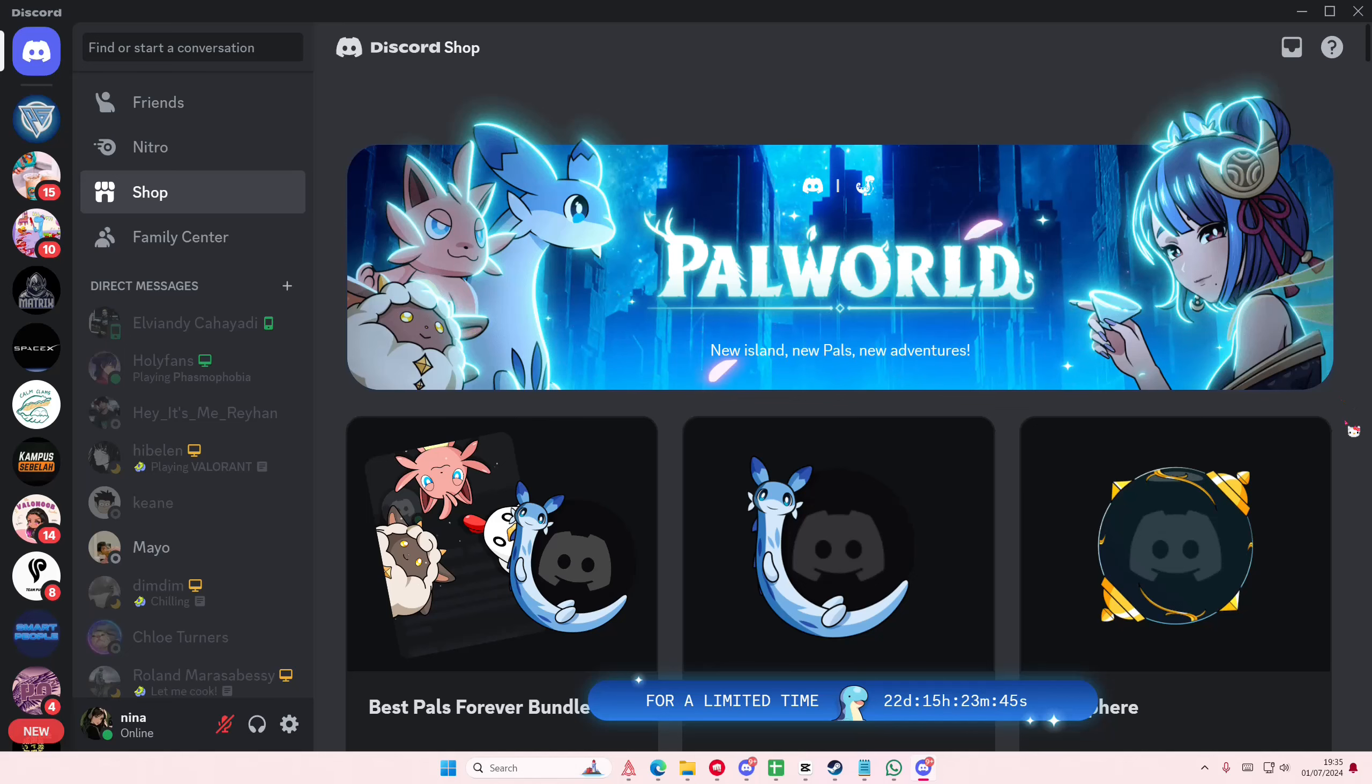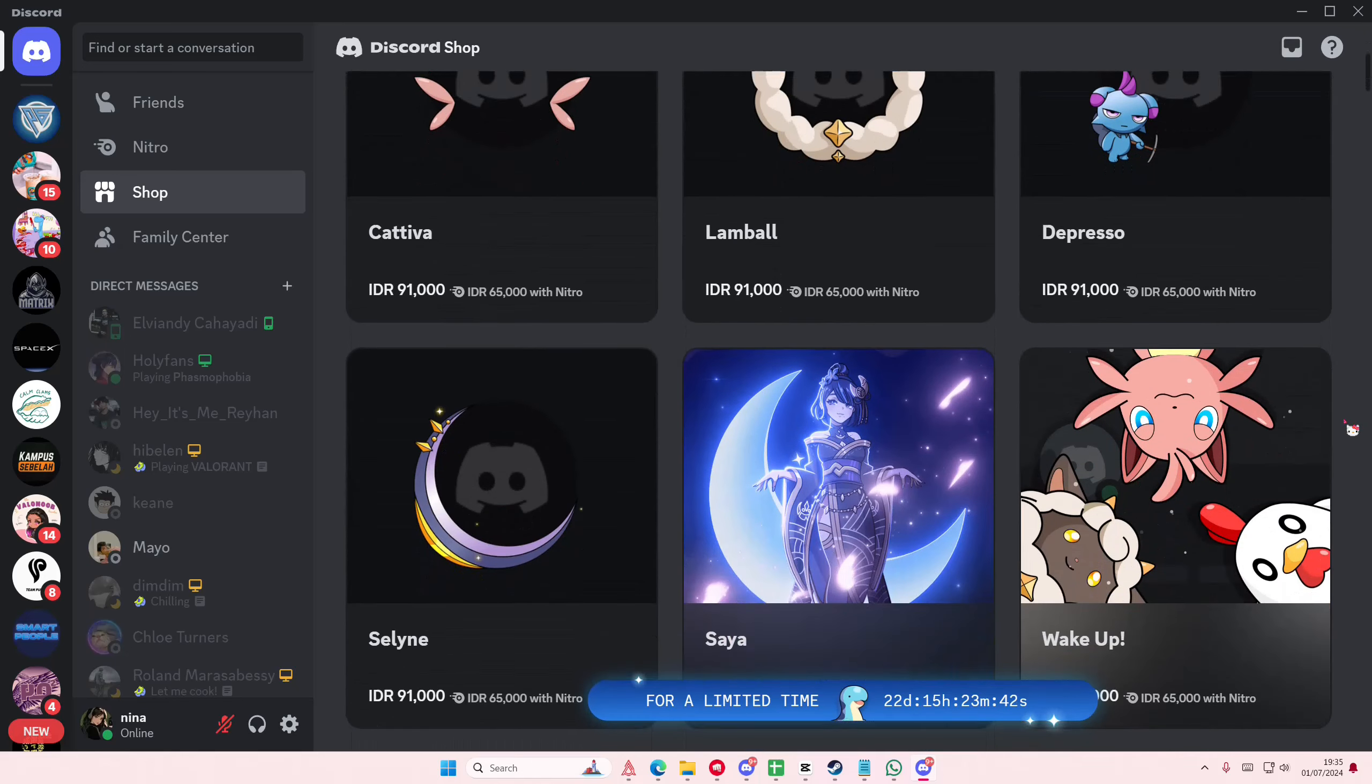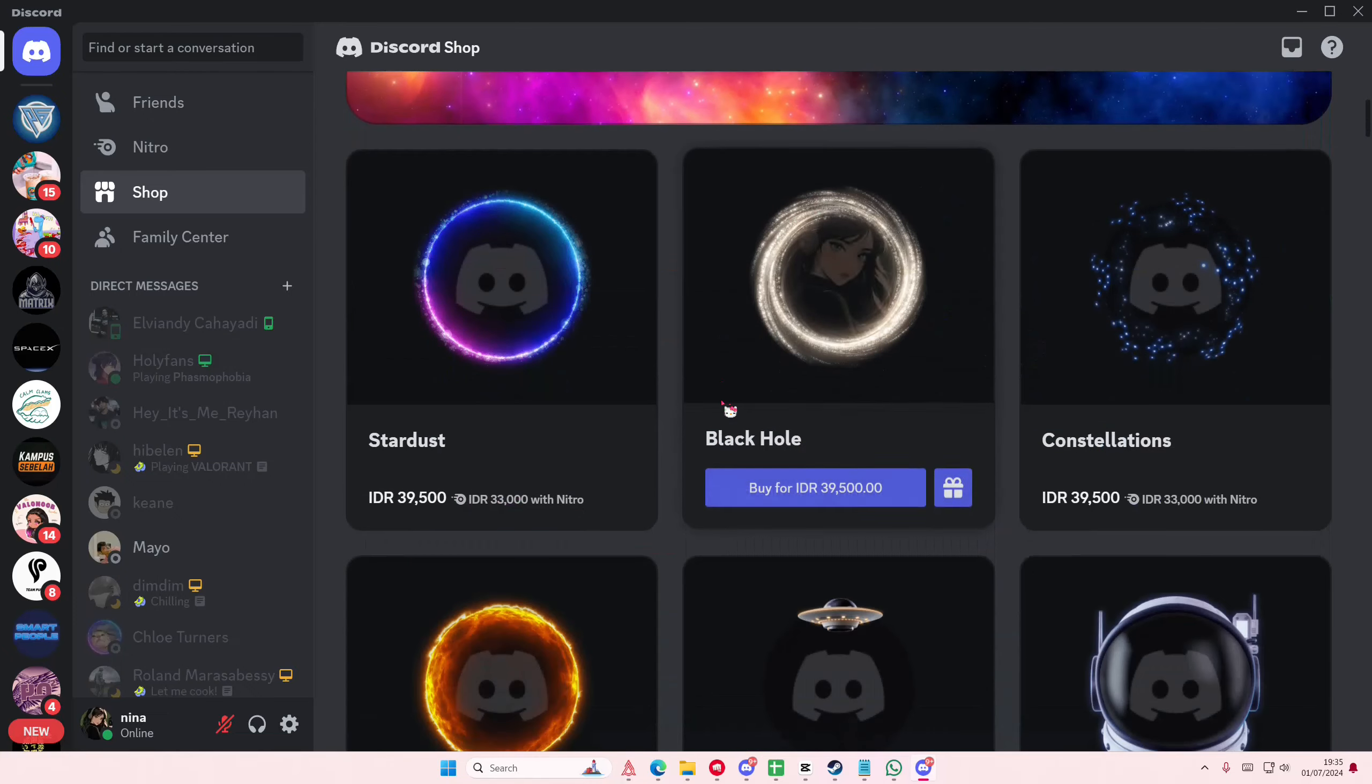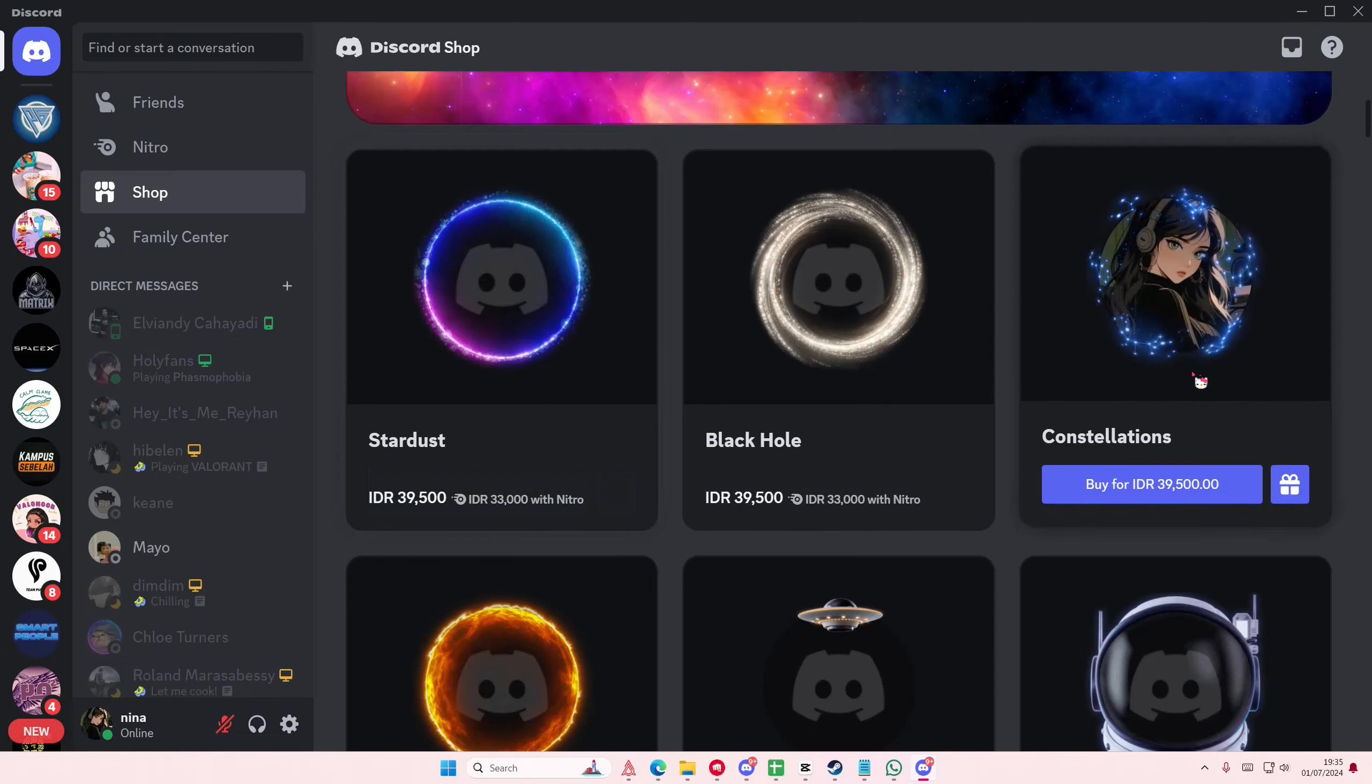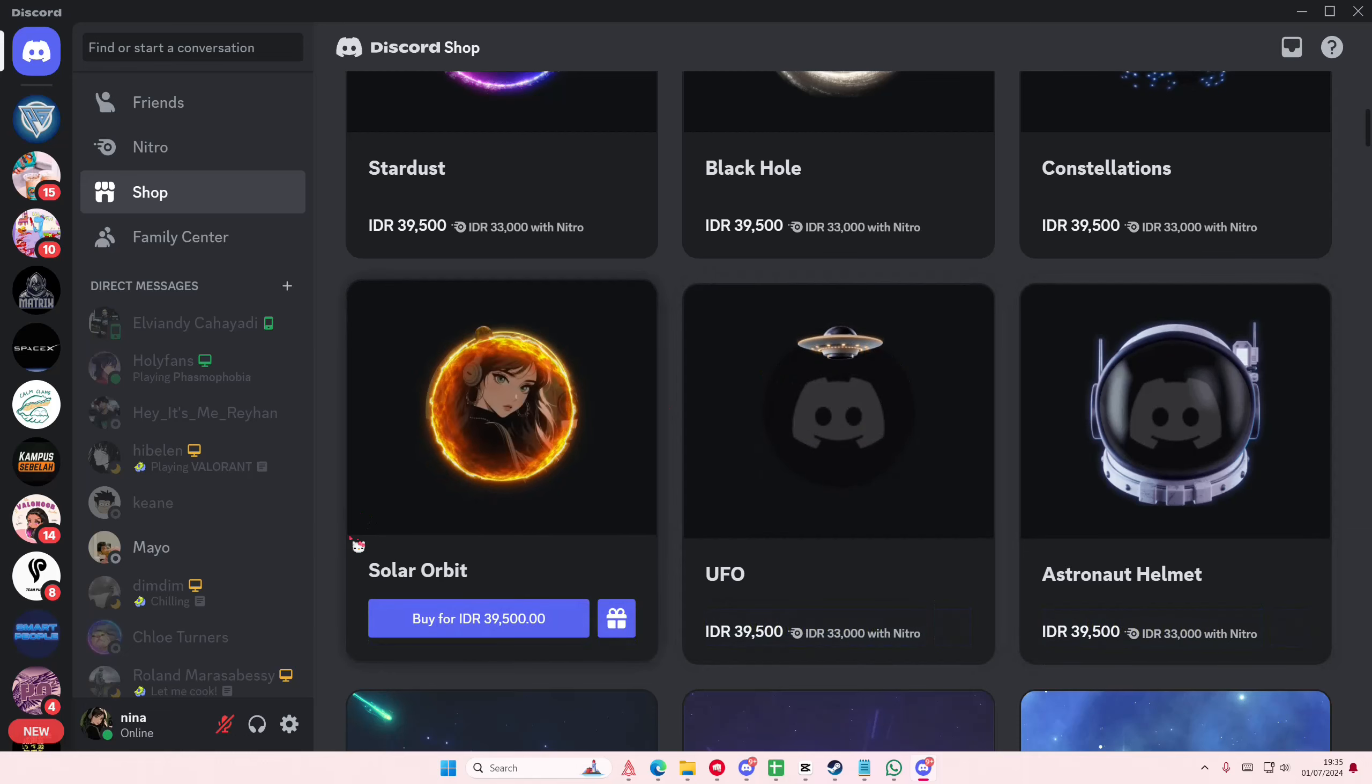Hey guys and welcome back to this channel. In this video I'll be showing you how you can get these free avatar decorations in Discord. Unfortunately you can't pick the one that you want, but they give you quite a few options.